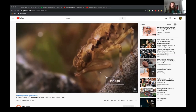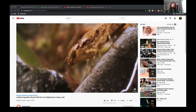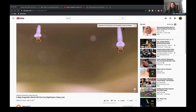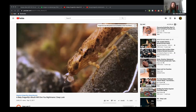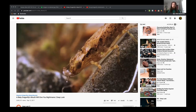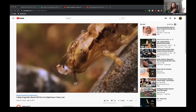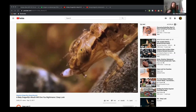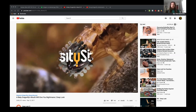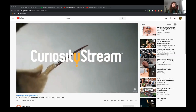Dragonflies don't pupate — they have an incomplete metamorphosis, which means there's a nymph stage and an adult stage with nothing in between. This is a stark contrast: for a grasshopper, the nymph looks very much like the adult, but for a dragonfly it looks drastically different, with a completely different lifestyle.